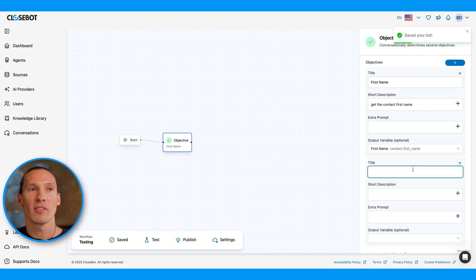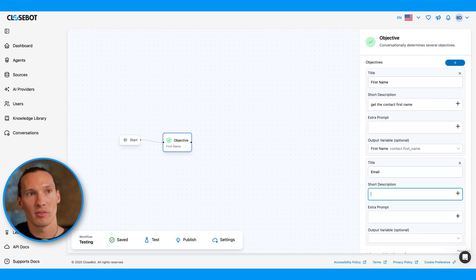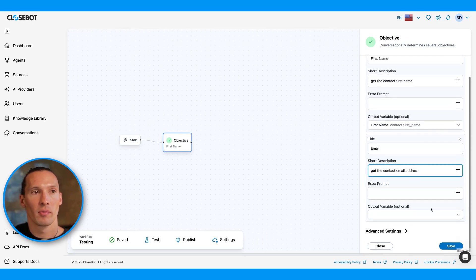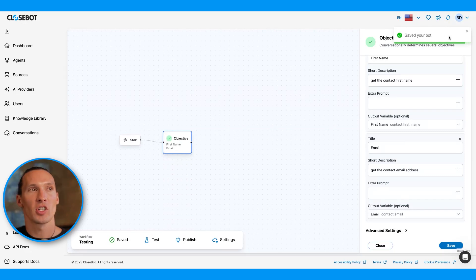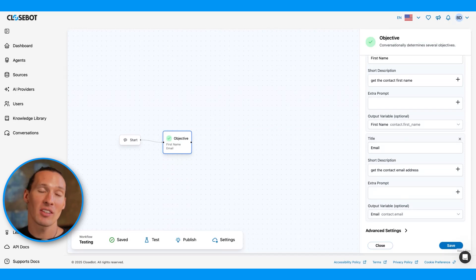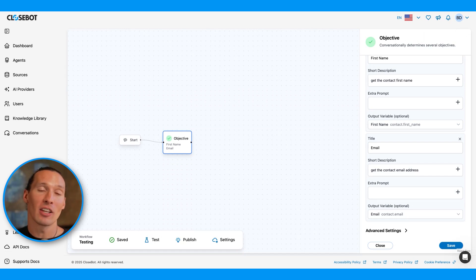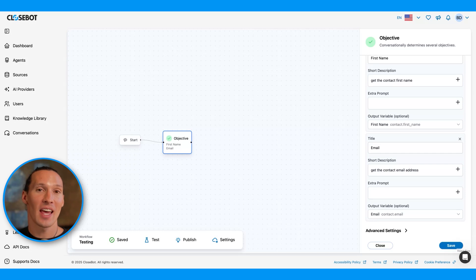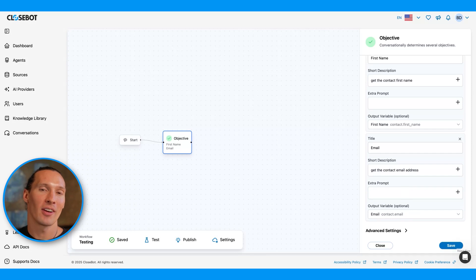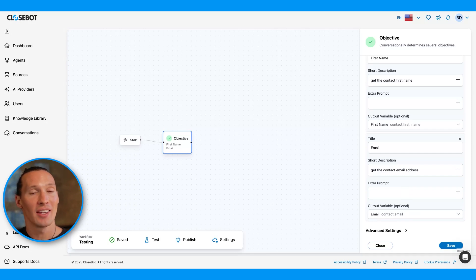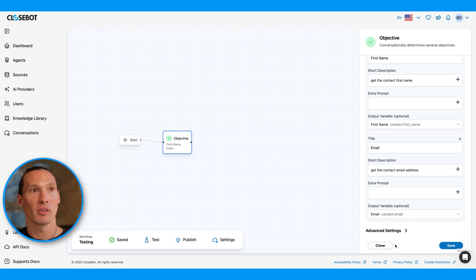But what if we want to get first name and email? Well, we can do it here in the same objective. Just like this. Now, with them both being in the same objective, the AI is going to ask like, do you mind if I get your first name and email? Instead of asking for one of the things, getting an answer, and then asking for the next thing. It asks them together. It uses the power of AI to decide how it's gathering that information. Really powerful.